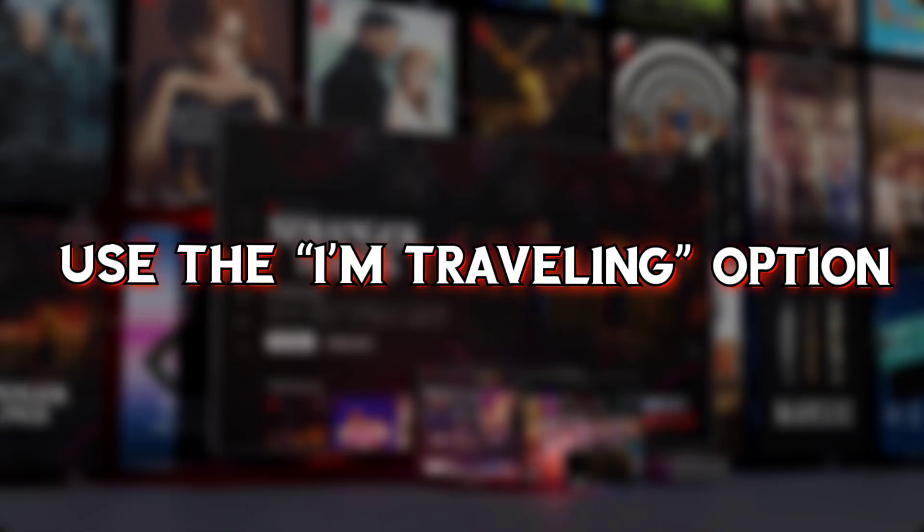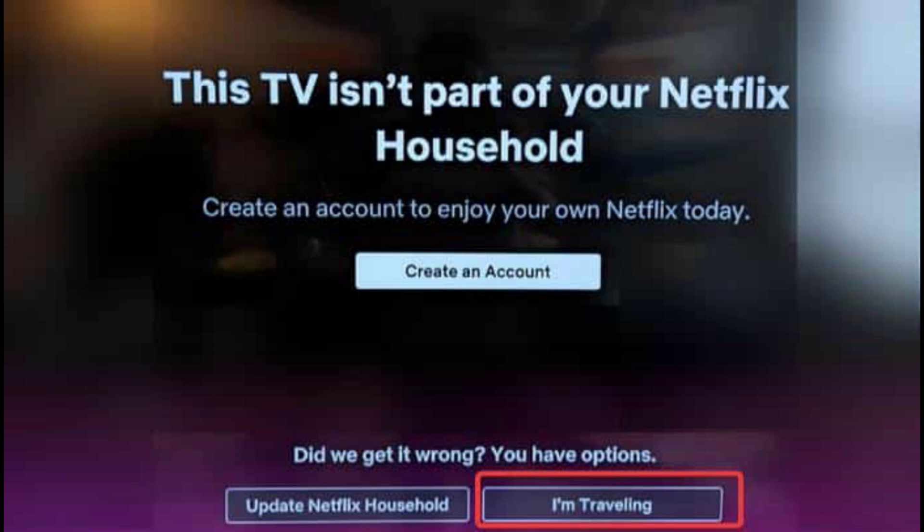Method 2: Use the 'I'm Traveling' option. When you're traveling and want to continue using your Netflix account on a device that isn't currently connected to your home network, you can use the Traveling option to avoid encountering the 'Your device isn't part of the Netflix household' message. Here's how to use this option.